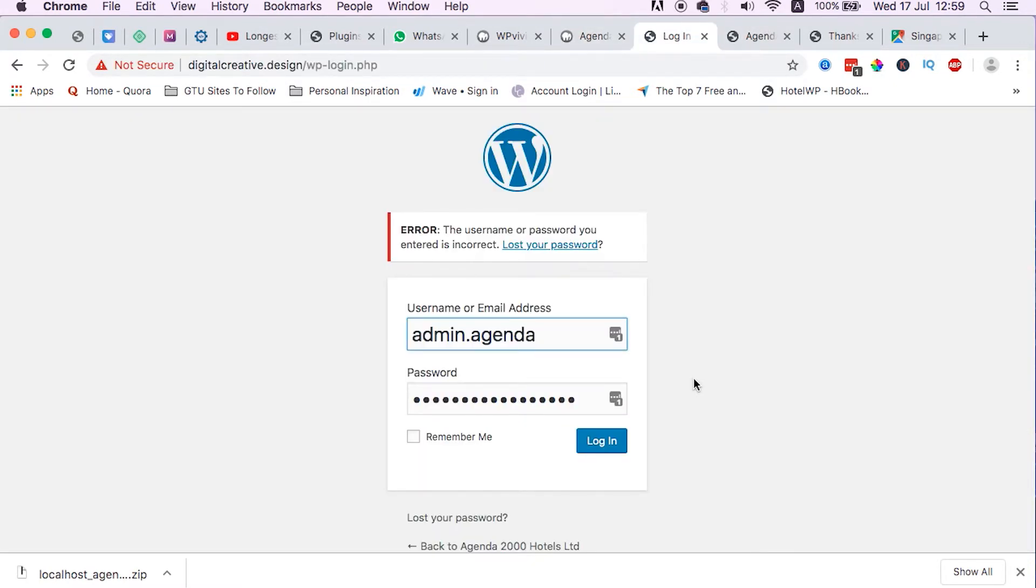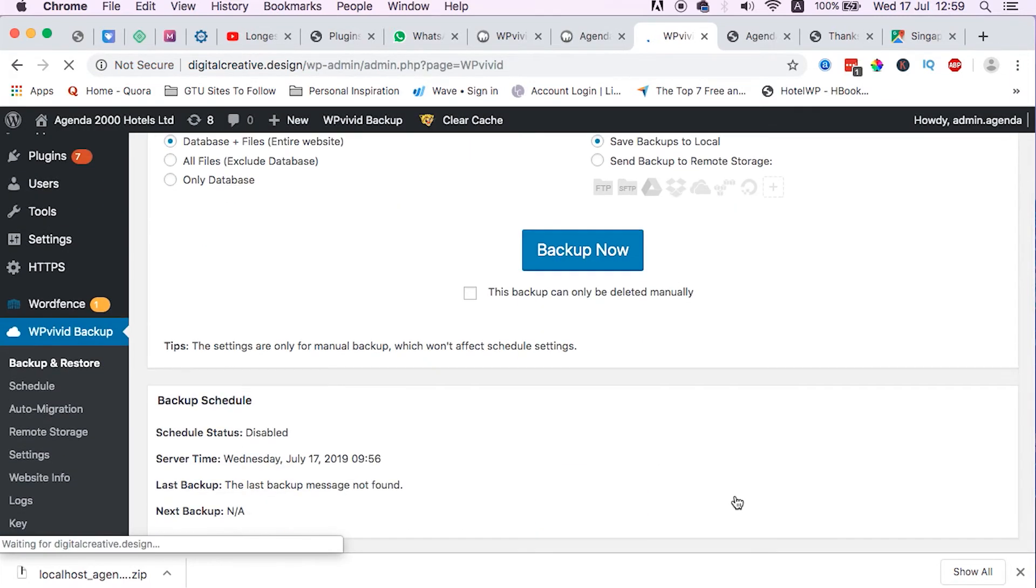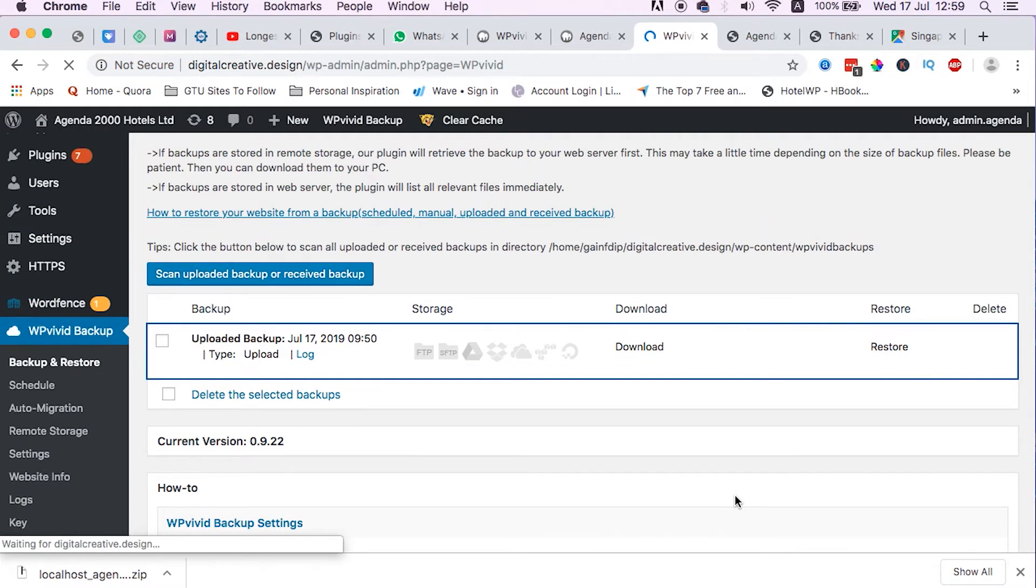To be able to log into the live site that we have migrated from the localhost environment, we will use the login credentials we were using when our website was still on the localhost environment. So now we log in. Welcome back again, guys.